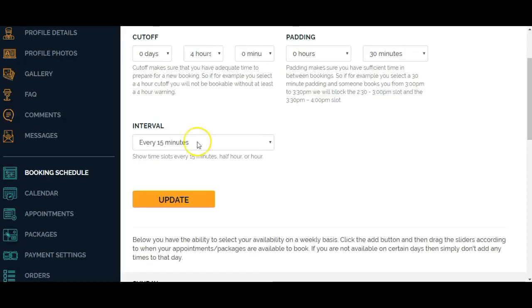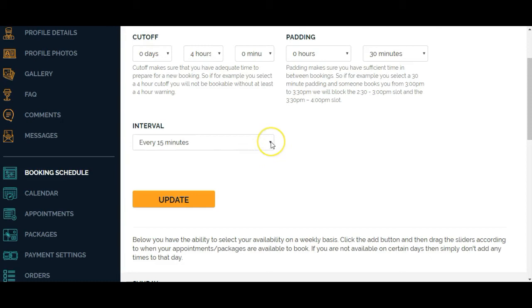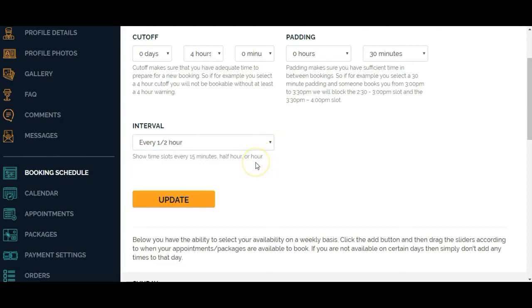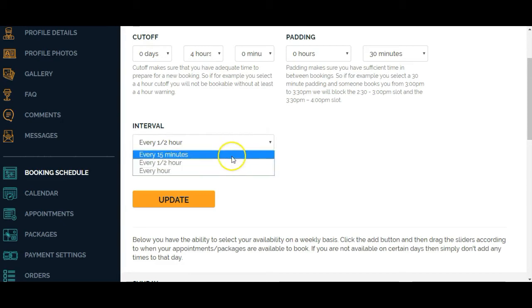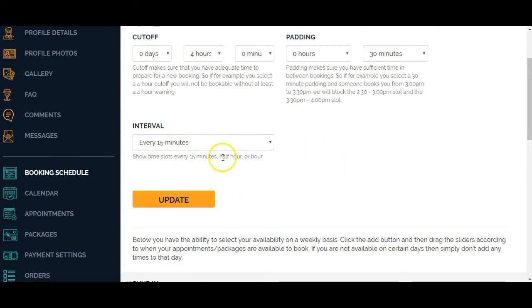Down here on interval, it shows time slots. Someone could start an appointment at 11 or 11:15 or 11:30 or 11:45. Now if you only want them to start at 11 or 11:30 or 12, you can move this to every half hour. I'm fine with every 15 minutes. So I'm going to change that and click on update.